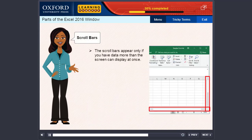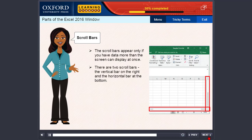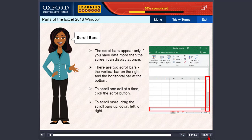Scroll bars. The scroll bars appear only if you have data more than the screen can display at once. There are two scroll bars: the vertical bar on the right and the horizontal bar at the bottom. To scroll one cell at a time, click the scroll button. To scroll more, drag the scroll bars up, down, left, or right.